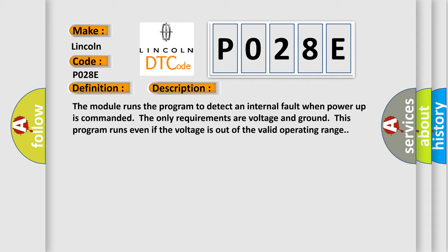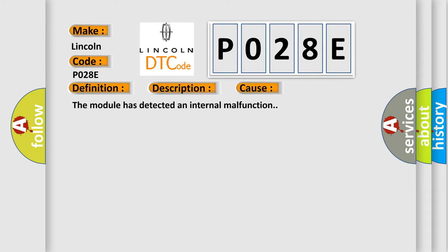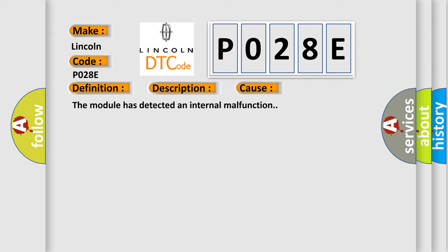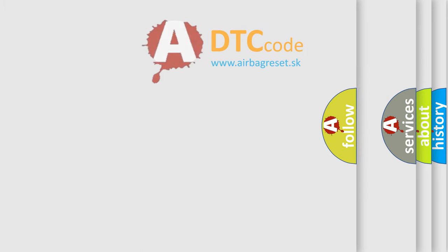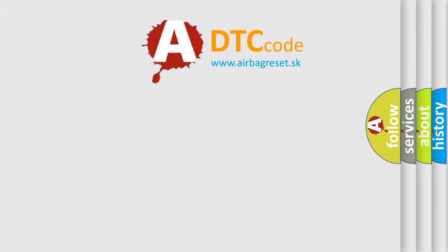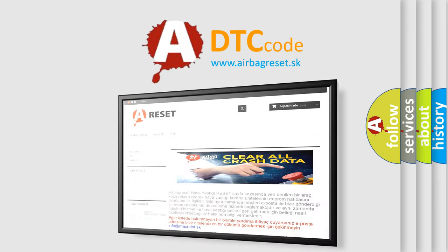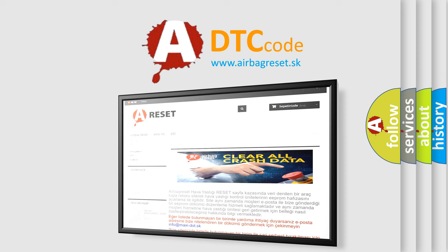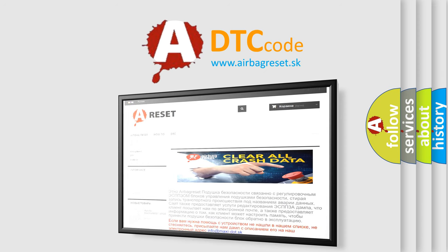This diagnostic error occurs most often in these cases: The module has detected an internal malfunction. The airbag reset website aims to provide information in 52 languages. Thank you for your attention and stay tuned for the next video.